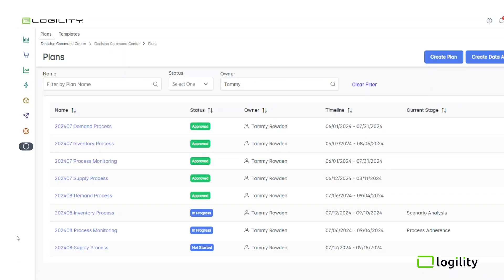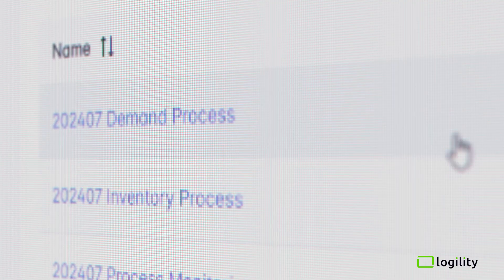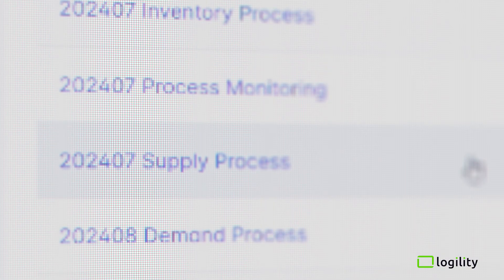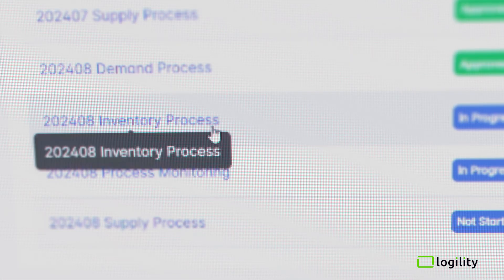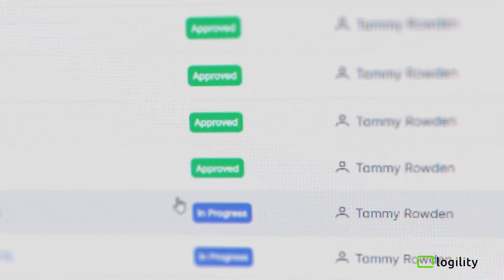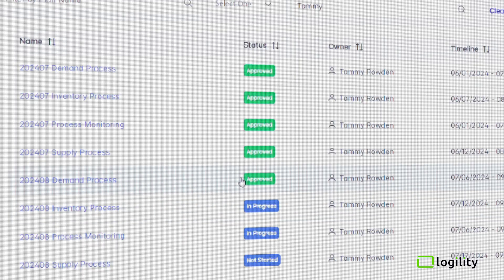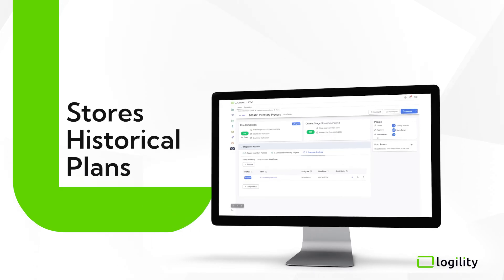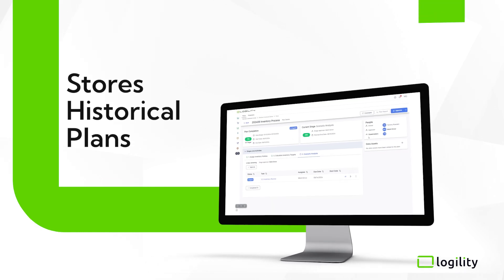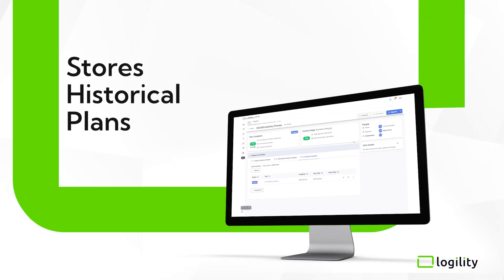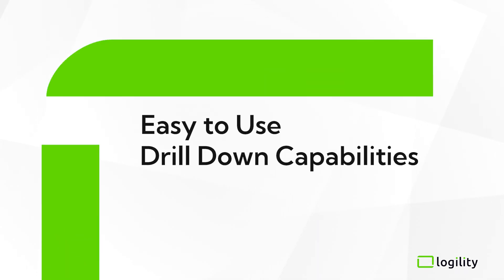Your end-to-end supply chain processes are covered from demand to supply, production, and inventory. You can easily see the status of plans in flight and consult historical plans for continuous process improvement.